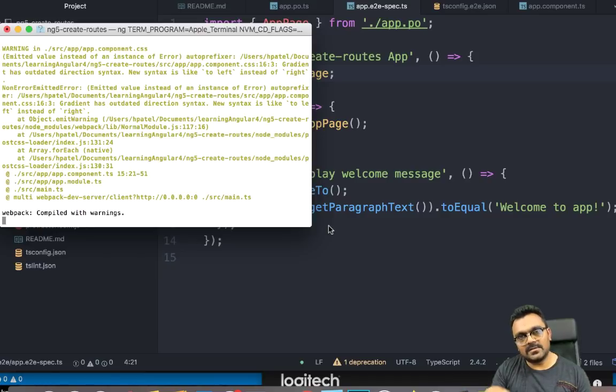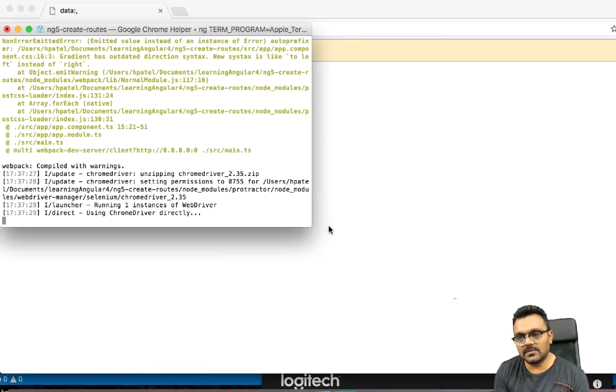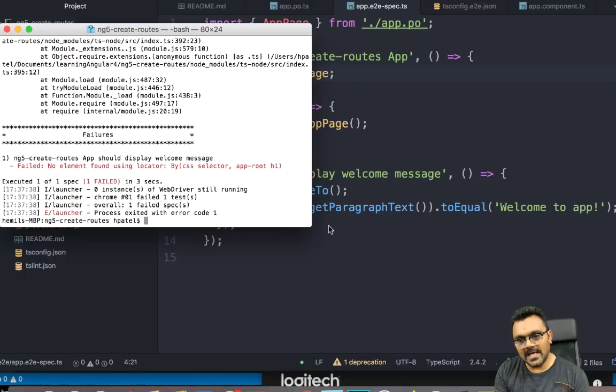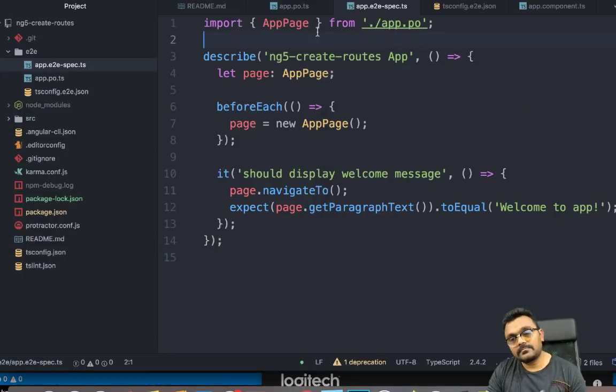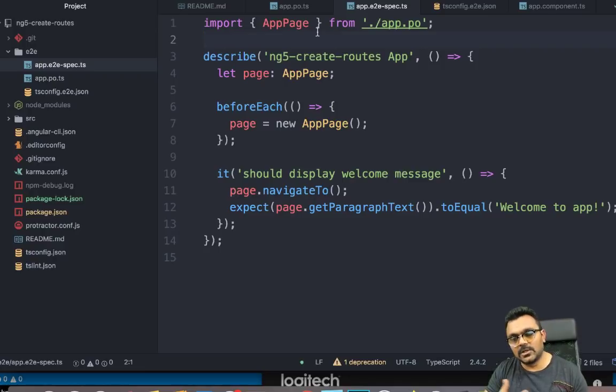So you won't see the browser interaction live. You just see the test results, actually. So it opens a browser, and then you would see the fail test, which is supposed to fail. All right. So now let's systematically look at how it works.